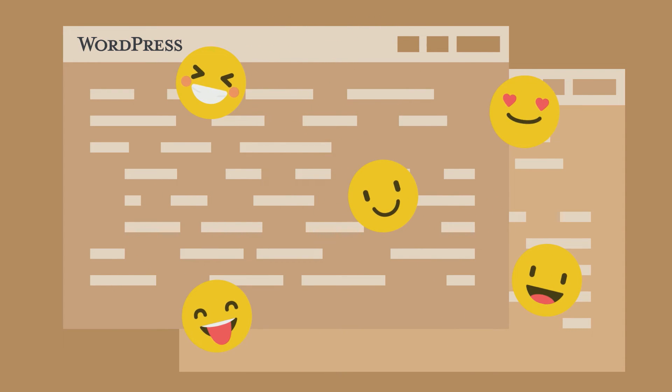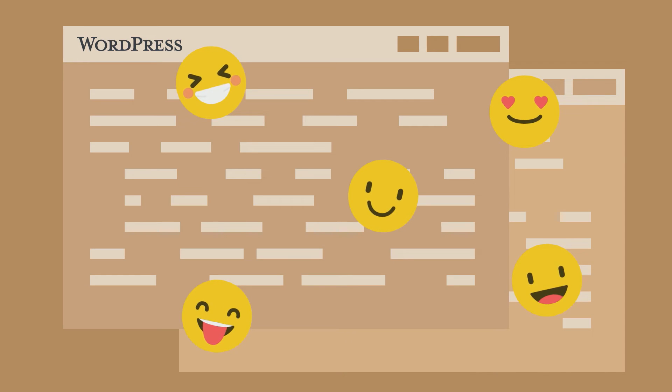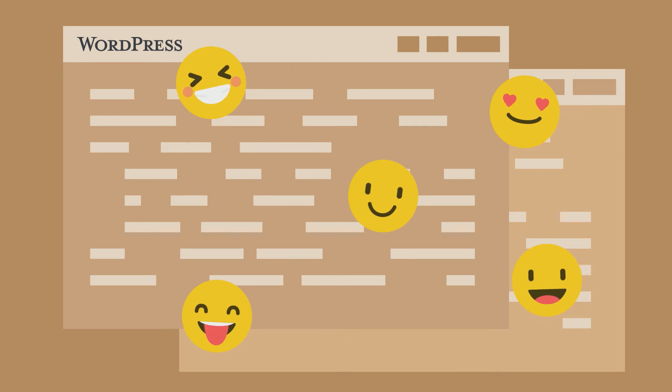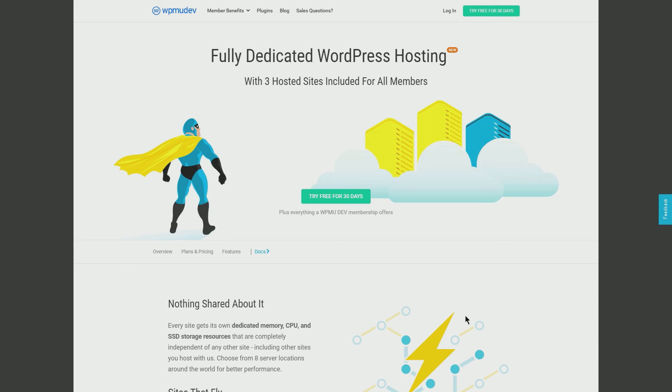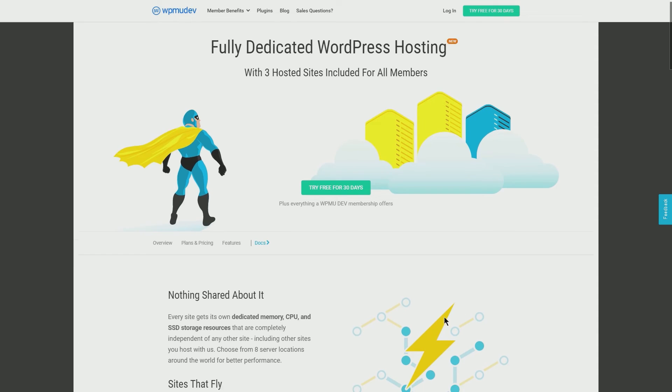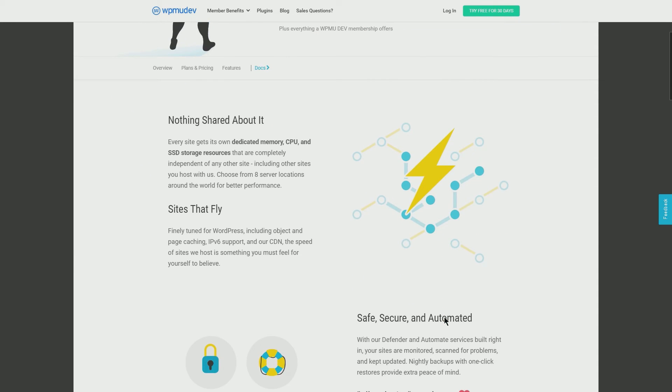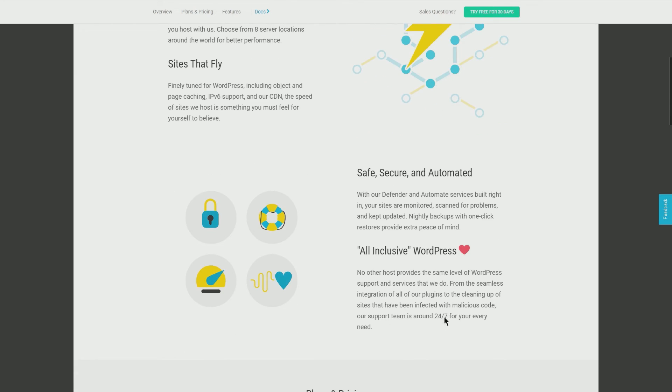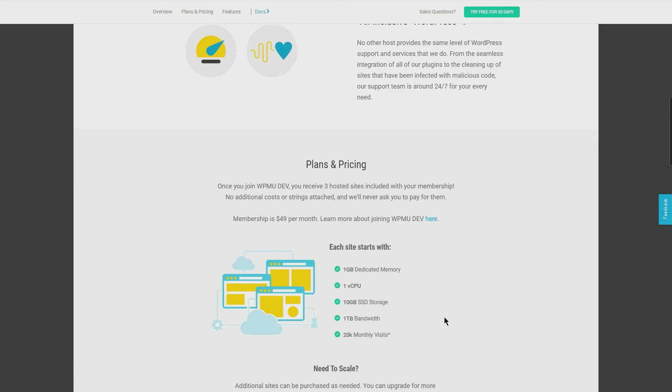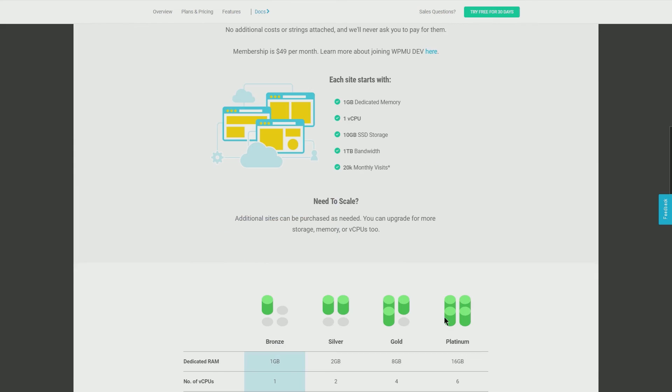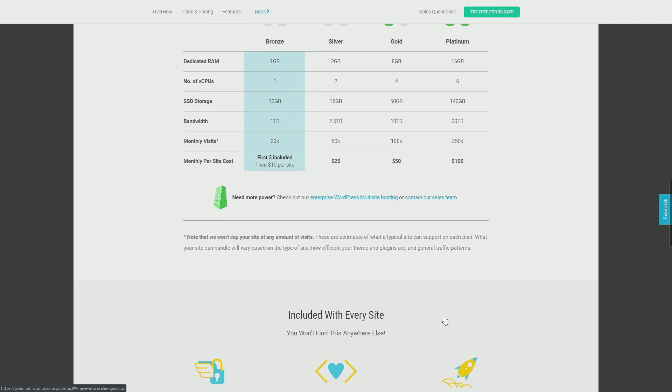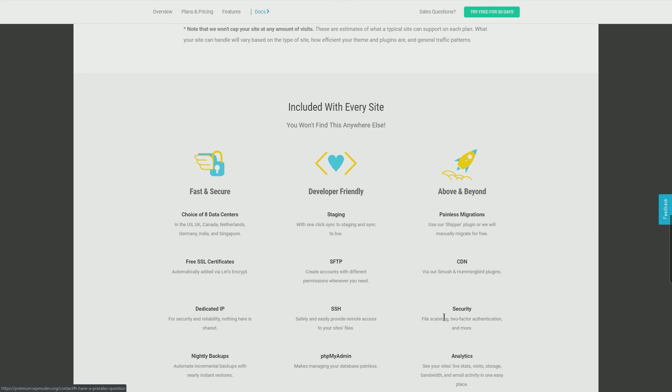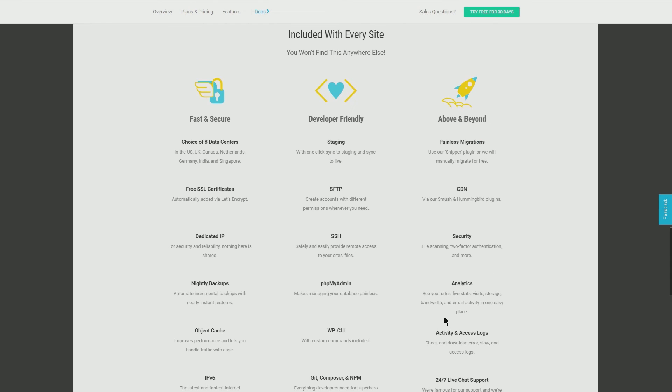WPMU Dev's fully managed WordPress hosting is made by developers for developers. No bloat or fluff added, just the tools you need to get your job done without pulling your hair out.